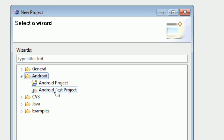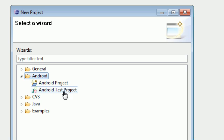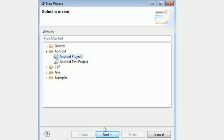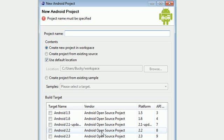Look what you got, even more choices. Android project and Android test project. Go ahead and select Android project and once that's selected the next button should be clickable. That's the word I was looking for.